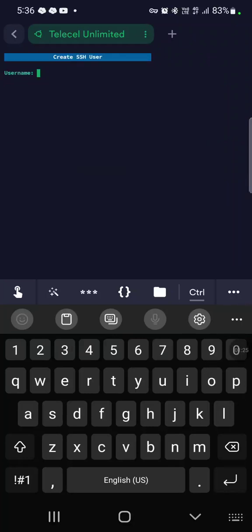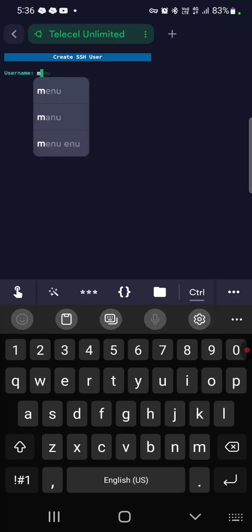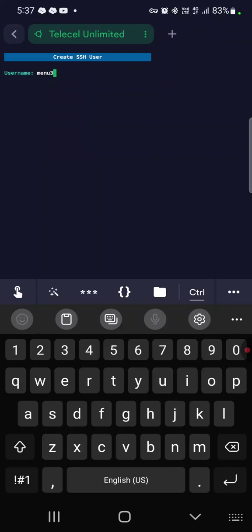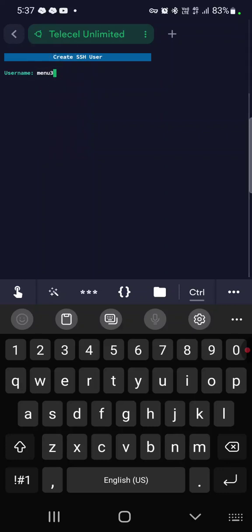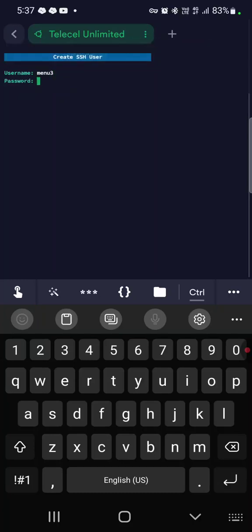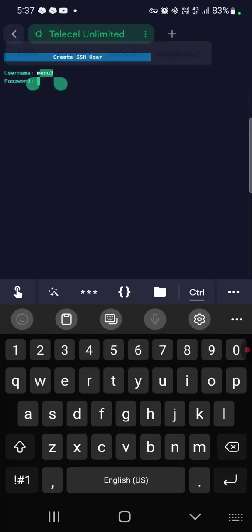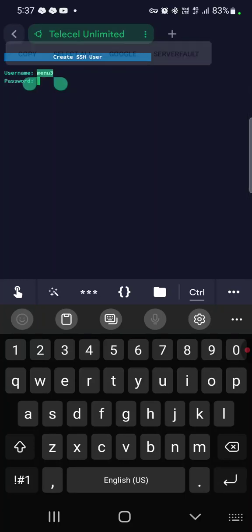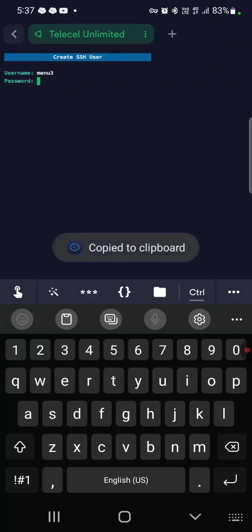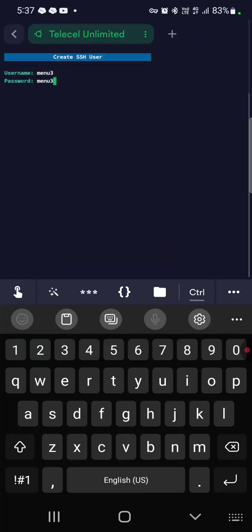Then username, just put maybe anything, maybe menu tray. Then you copy the username, then you paste it as your password for the sake of convenience.